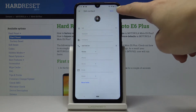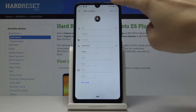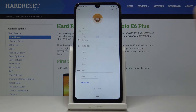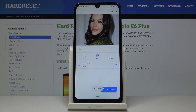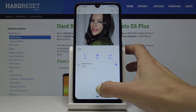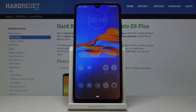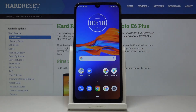Click on save to finish the whole process. From now on, this number has a profile picture, so you will be able to see the profile picture before you even read who is calling you, which is very useful and comfortable.